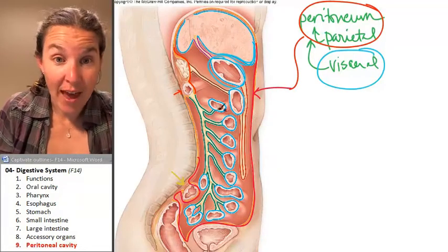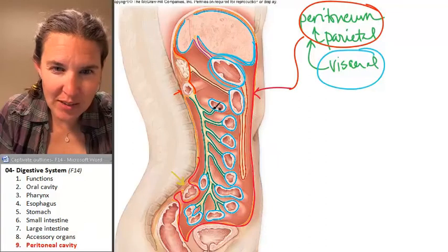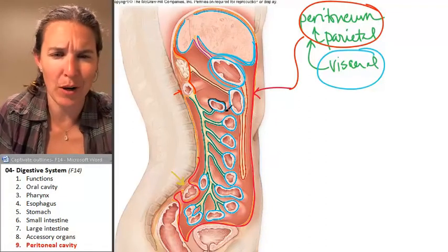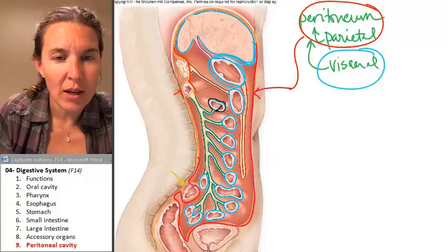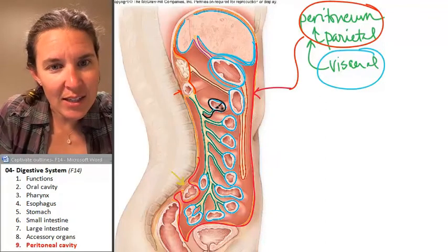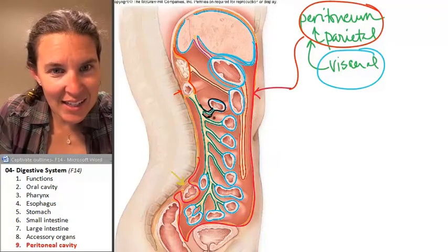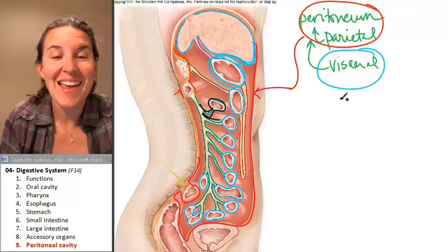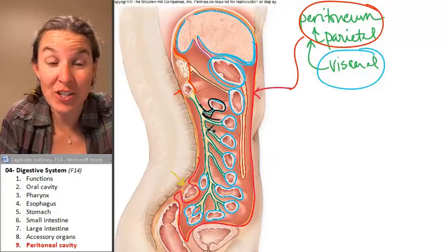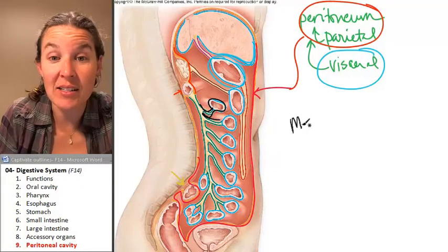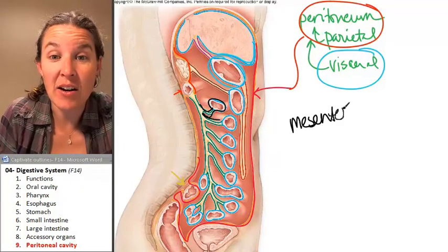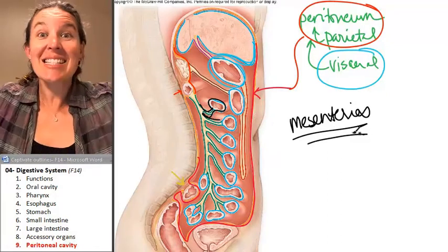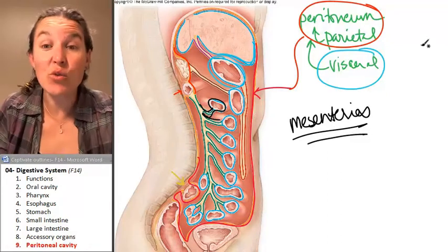Notice that this little piece of visceral peritoneum, which is covering some part of a digestive tube, is actually connected to some other weird structure. These other weird structures are actually called mesenteries.